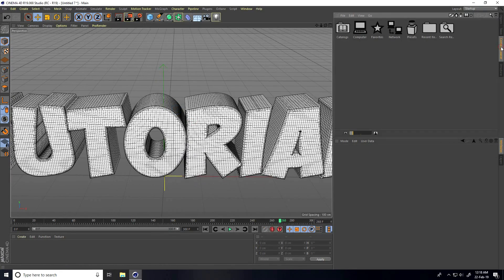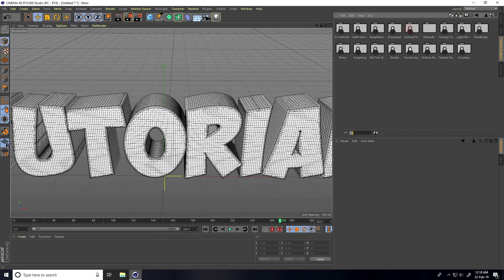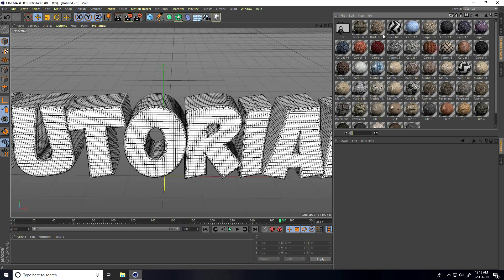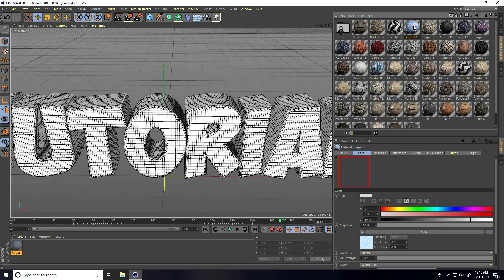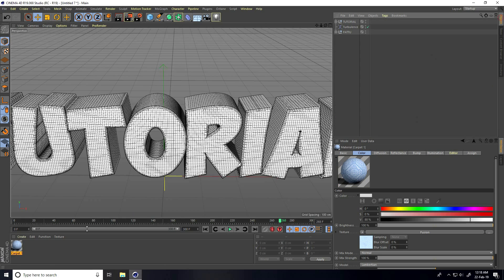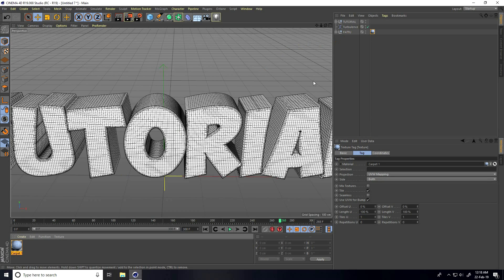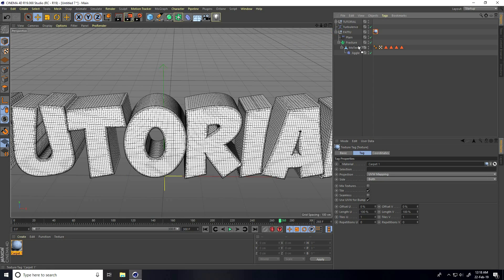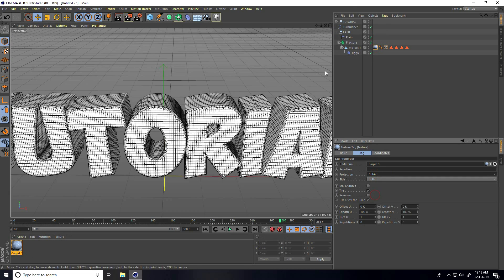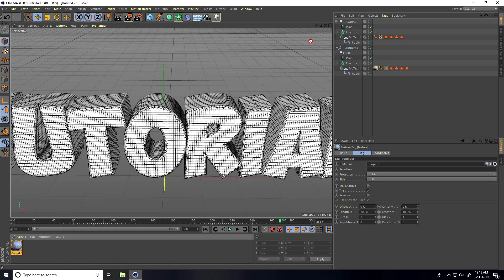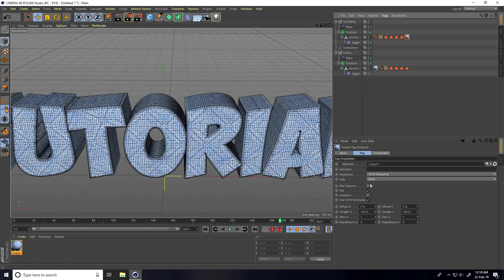Now apply material. Go to Content Browser, take Presets — I have some carpet texture, I apply this one. Apply it on MoText, select and set Projection to Cubic.